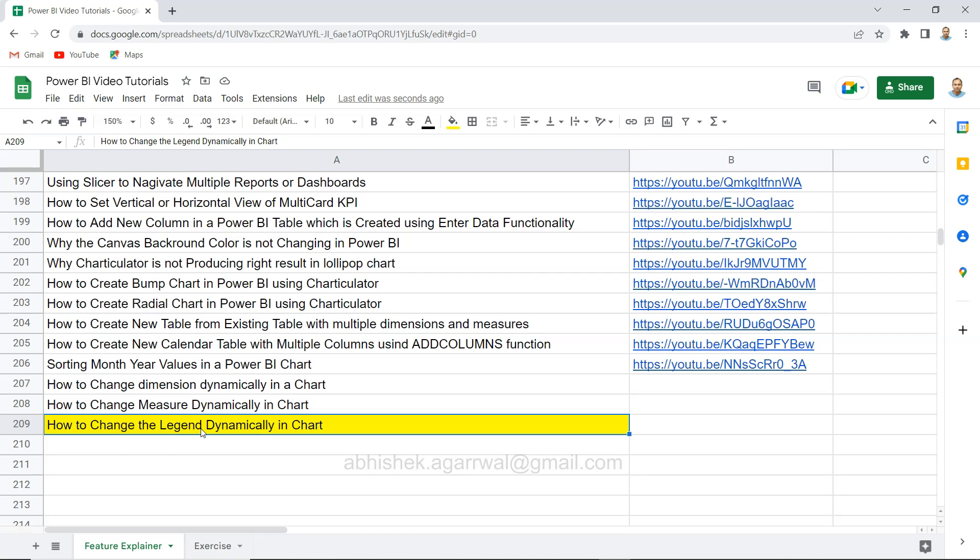In previous two videos I have shown you how you can change the dimension dynamically and how you can change the measure dynamically. Then I experimented a little bit with the legend and found it really useful, so I want to show you that use case. We are using the same functionality from the dimension video.